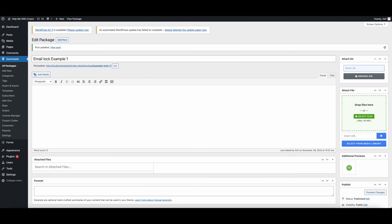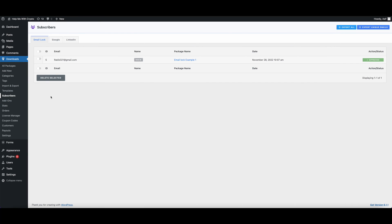Now let's go to the Subscriber list. We can see that we have collected the name and email and the download was automatically approved.